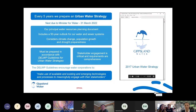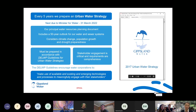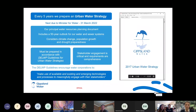One of the urban water strategy guidelines quotes: 'make use of available and existing and emerging technologies and processes to meaningfully engage with stakeholders.' There will always be customers who aren't interested — they're happy just to pay their bill and get clean water. But we really wanted to put something out there for those that are interested in learning more, to have a more engaging and better experience, and to better prepare them for the upcoming workshops we're doing as part of our engagement process.